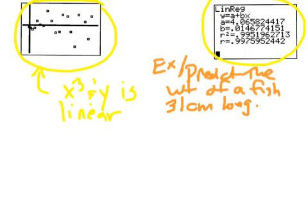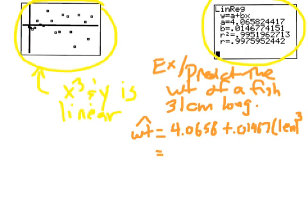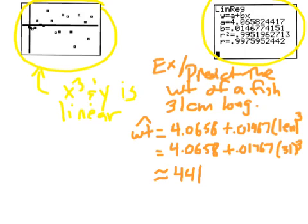Our model here is a little bit tricky. We're going to write weight hat is equal to 4.0658 plus 0.01467. Before we would just type in length, but now we have to type in length cubed. So it's 4.0658 plus 0.01467 times 31 cubed. I get it about equaling 441 grams. That's an example of doing a prediction using nonlinear data.